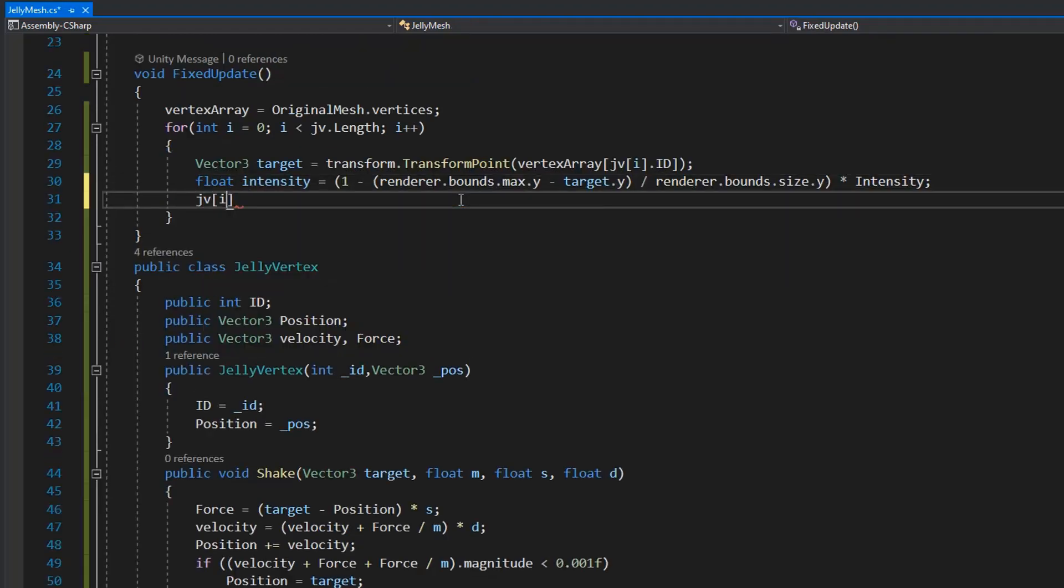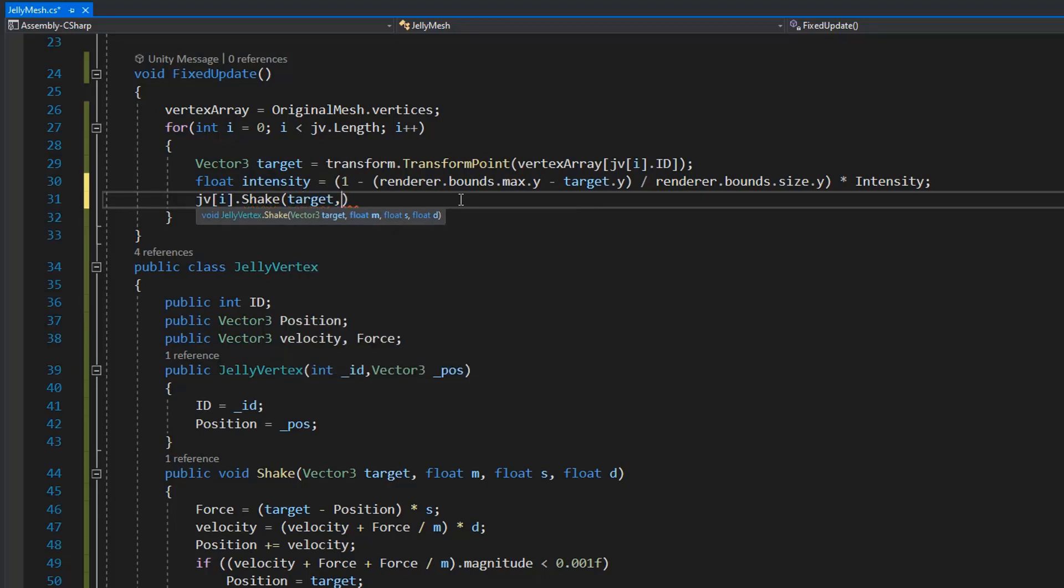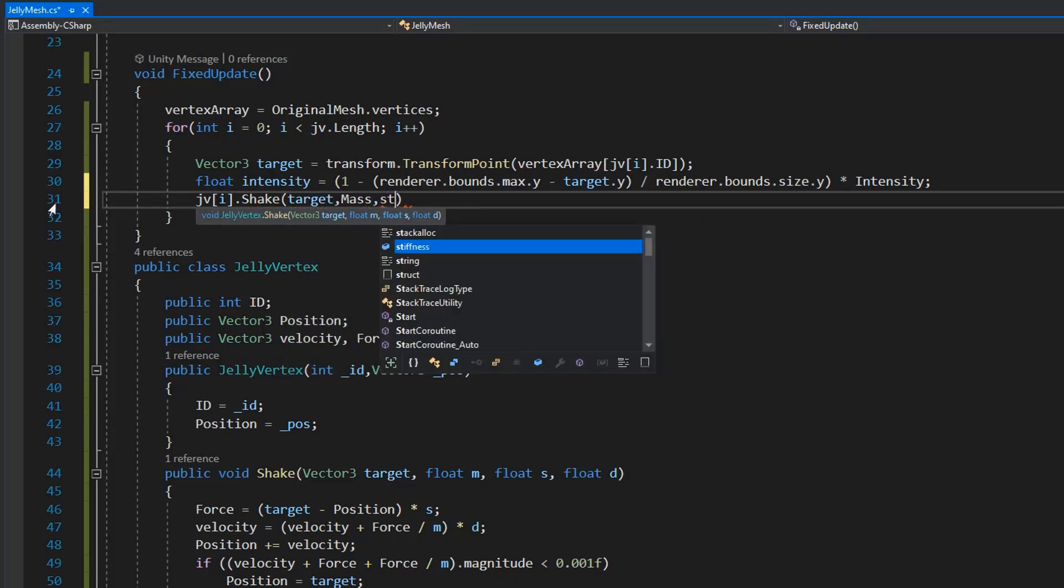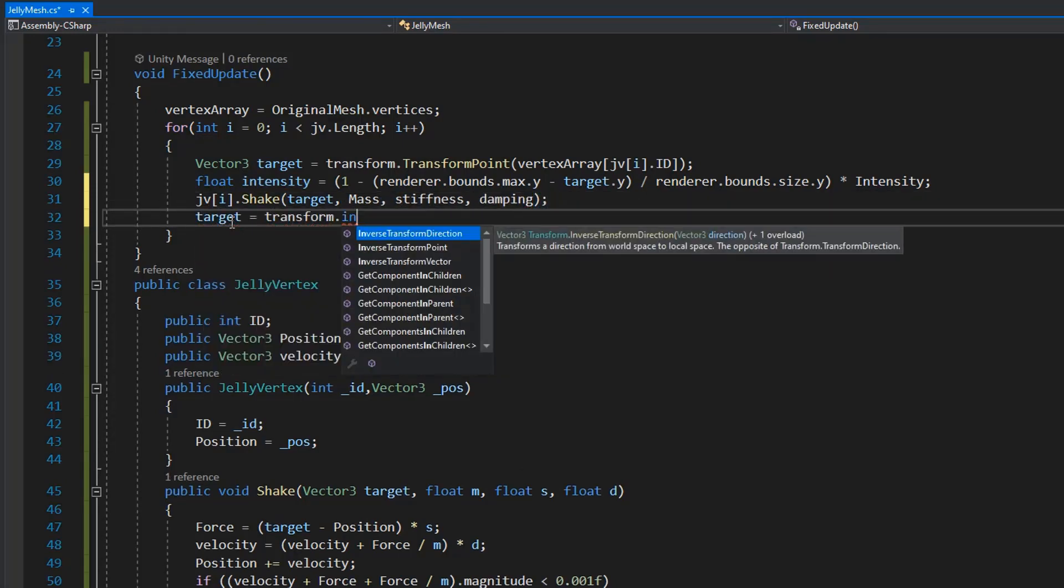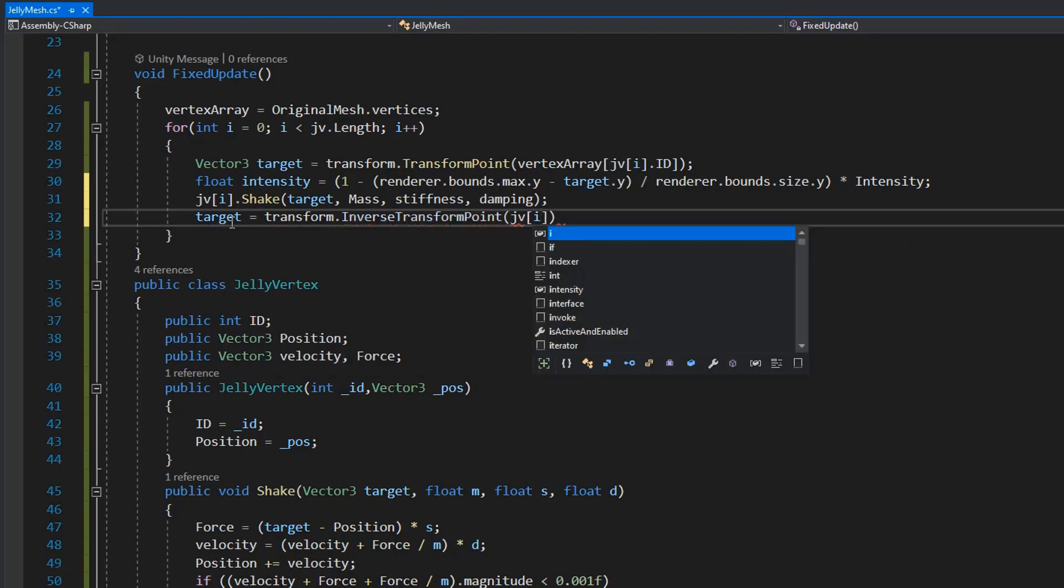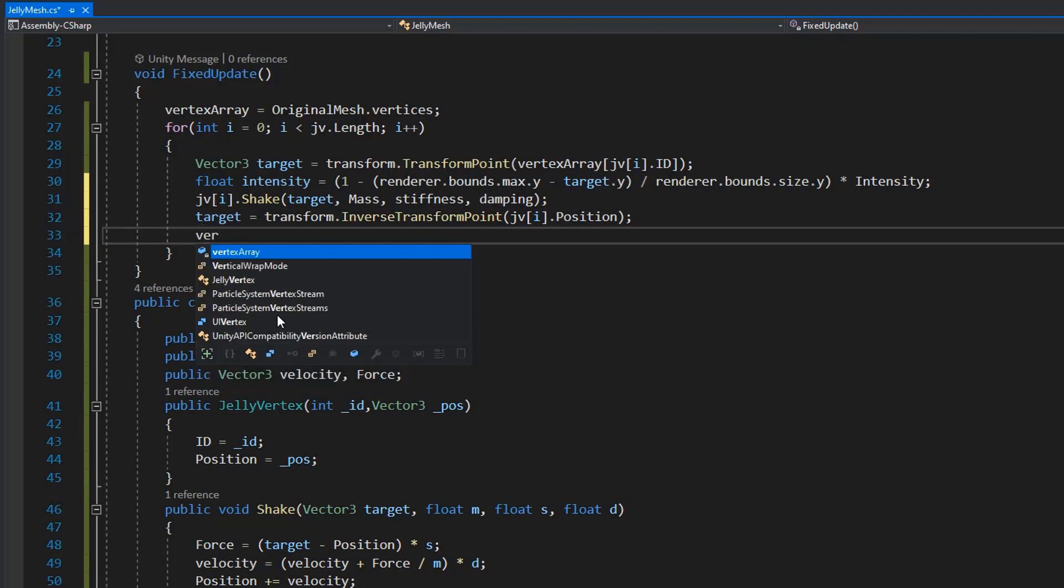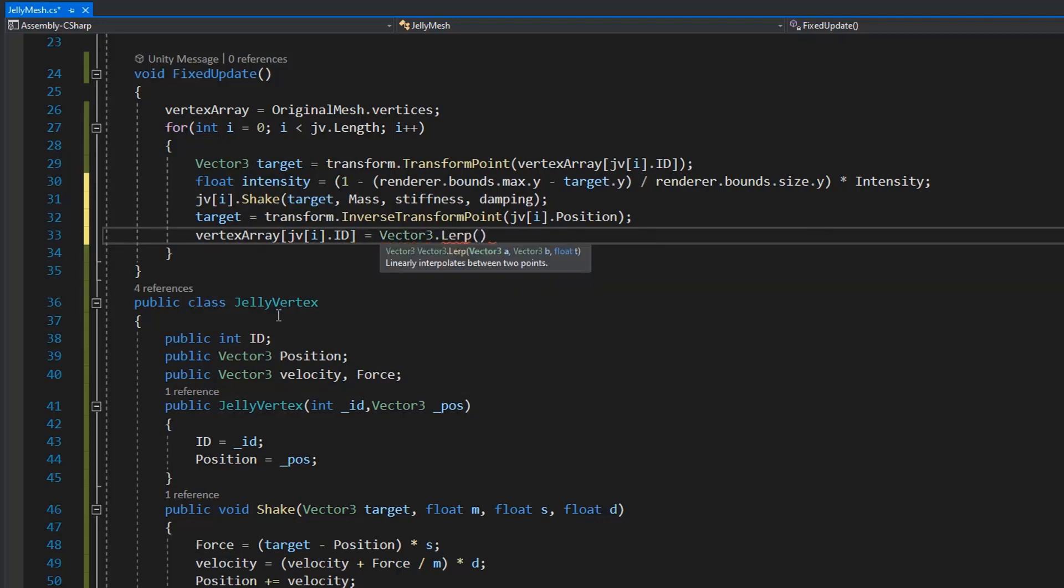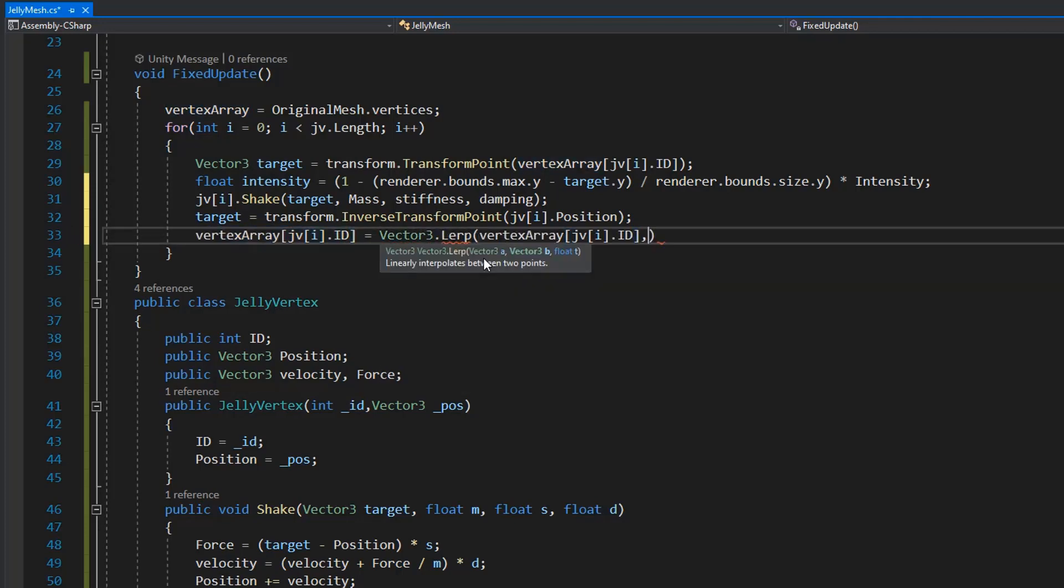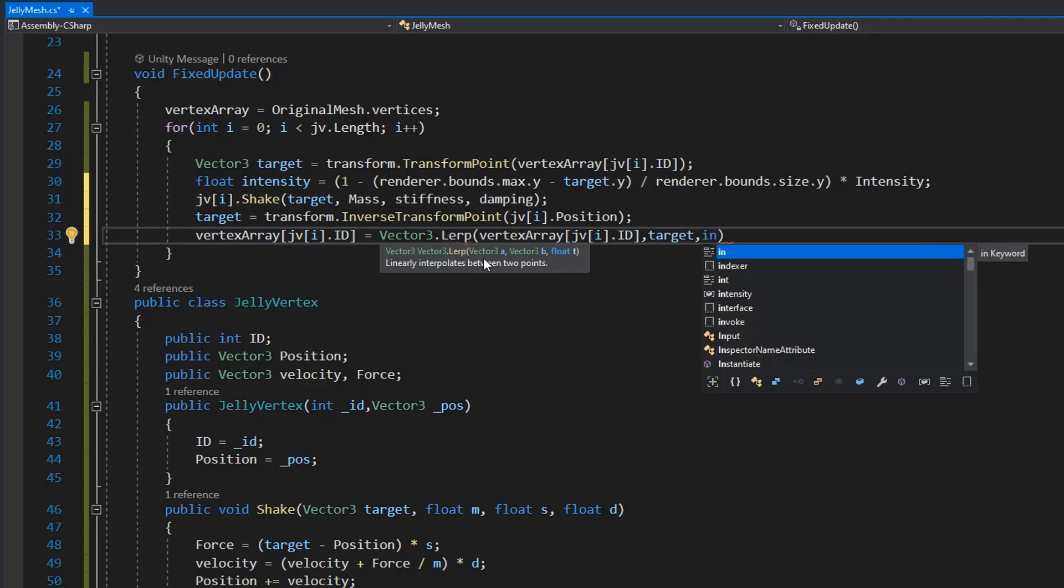And here I call the shape function on every vertex point in JV using target and assign the mass, stiffness, and damping. After the shape function we need to inverse vertex position and then we need to assign back this target vector value to the vertex array JV index value using Vector3 Lerp method with just increment of intensity value.